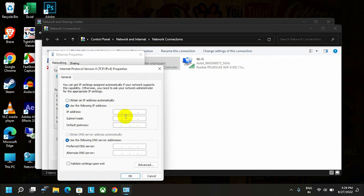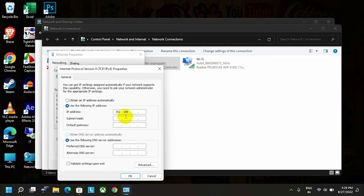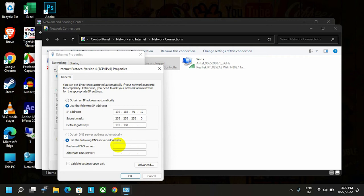Let's add the IP. The subnet mask will remain the same. Here I'll add the gateway—everything will remain the same except the last digit.